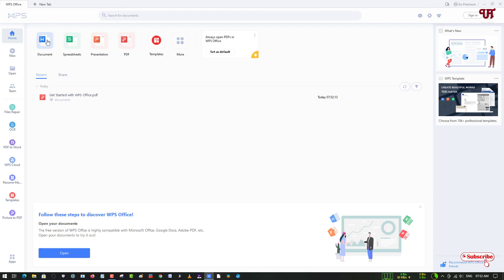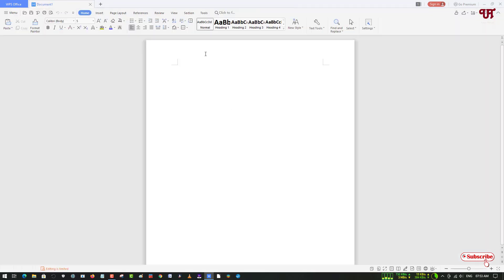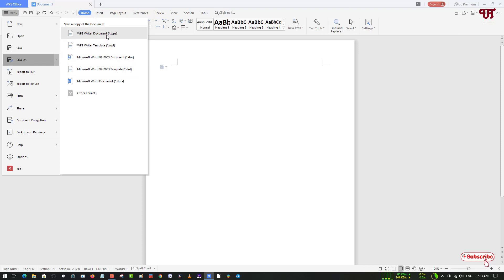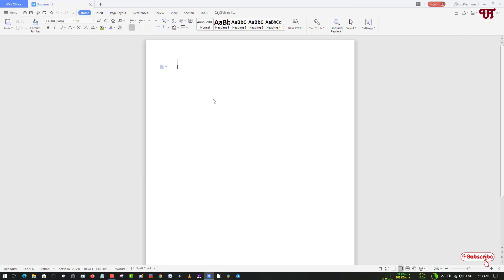If you click on Document and select Blank, you can start creating word files. Once you're done, go to the menu and save it however you like — you can save it as Microsoft Word format or as a WPS Writer document. If you want to find out more features, try it out and check it out by yourself.